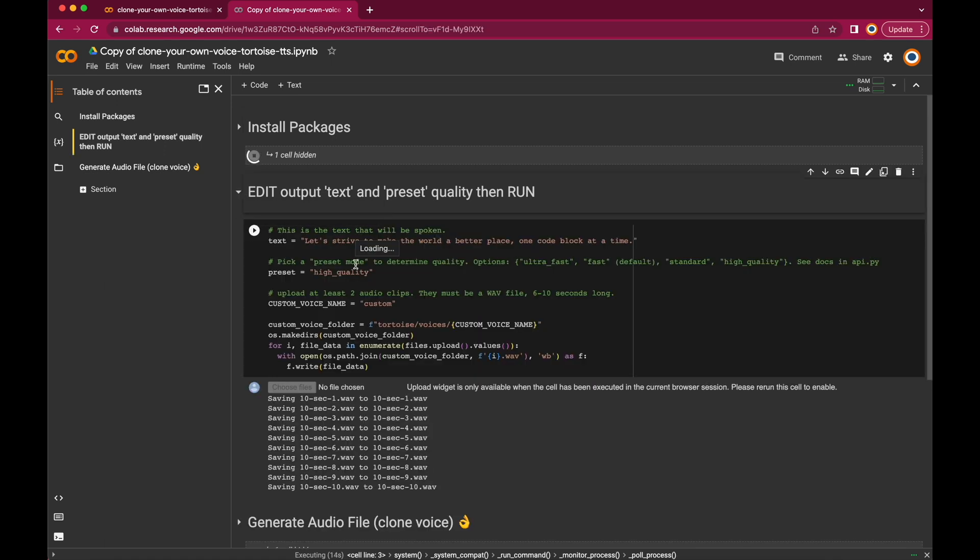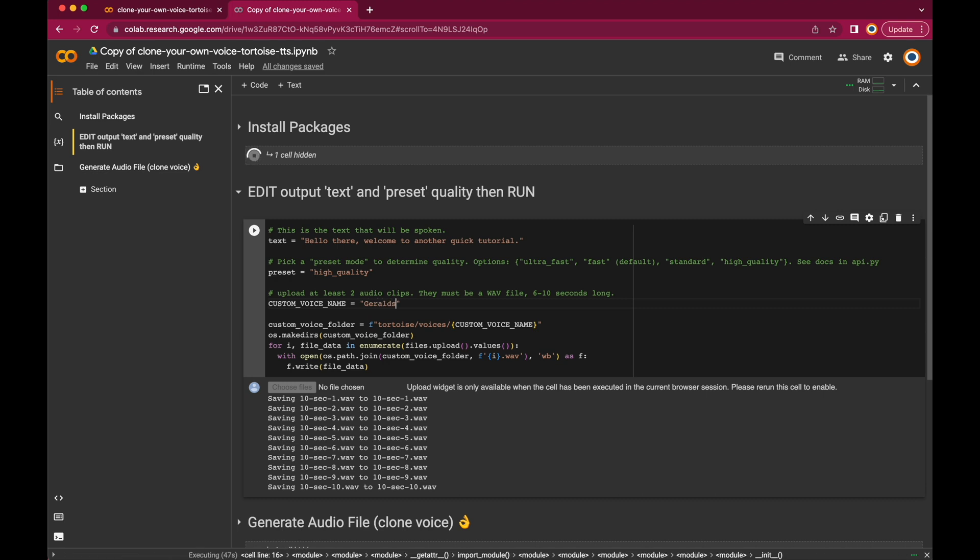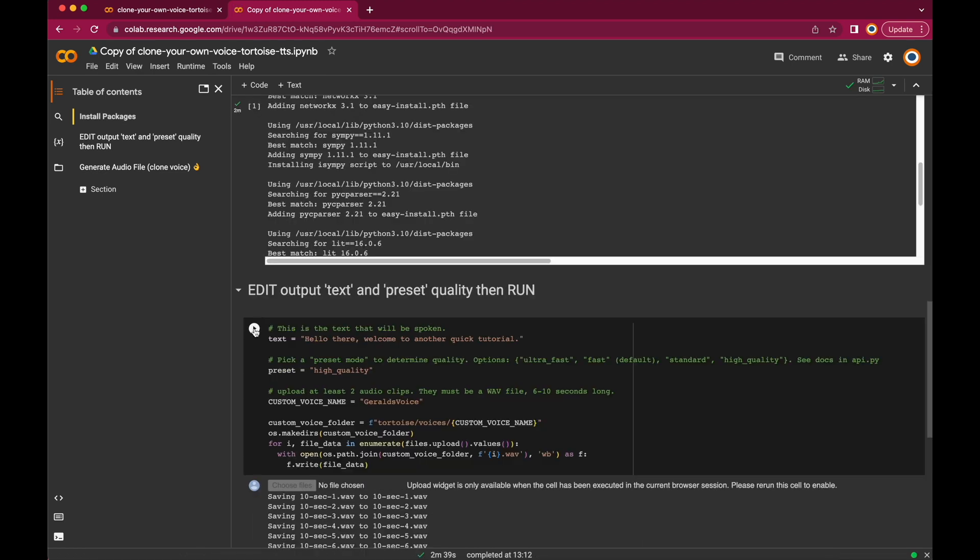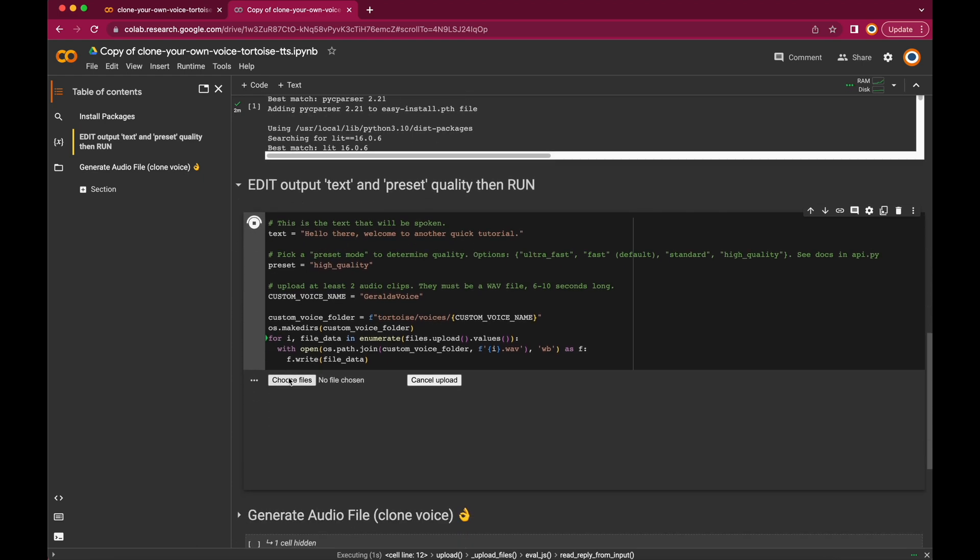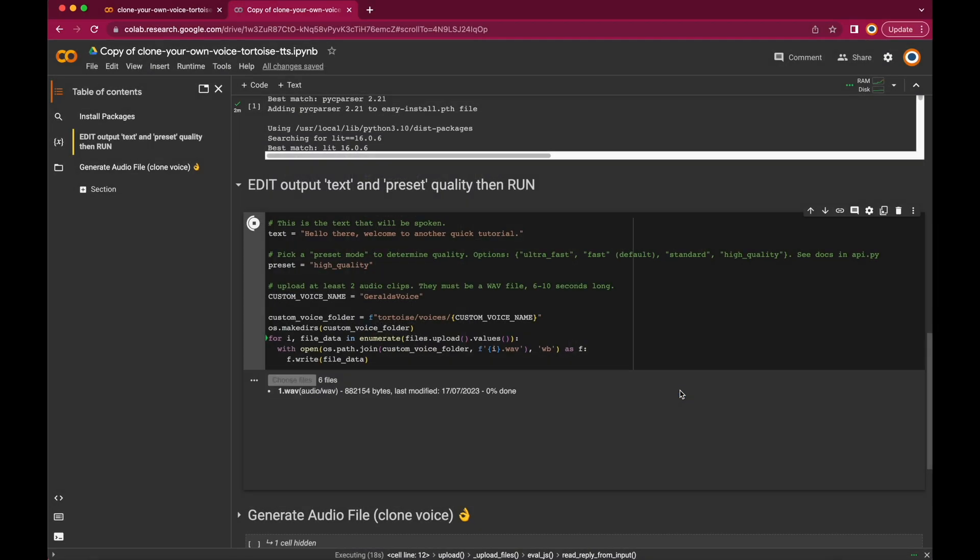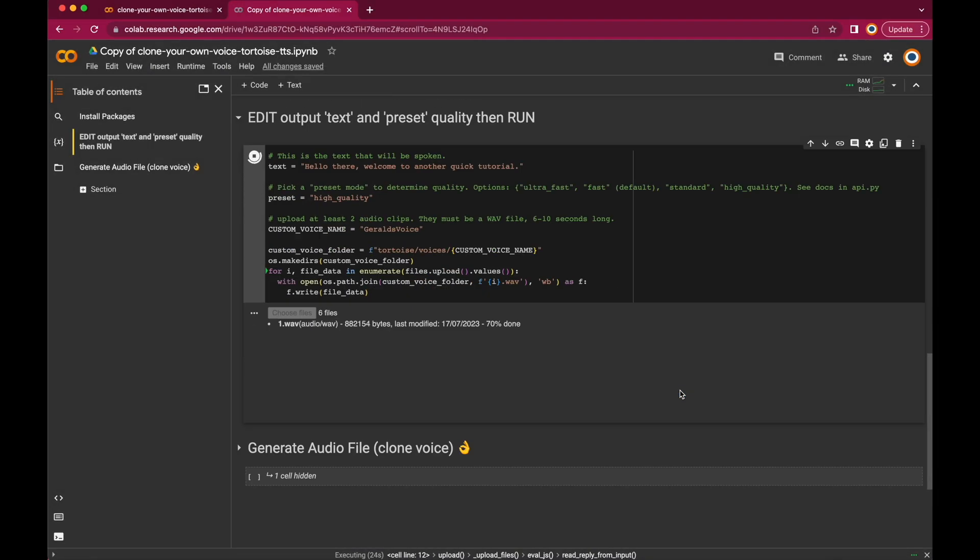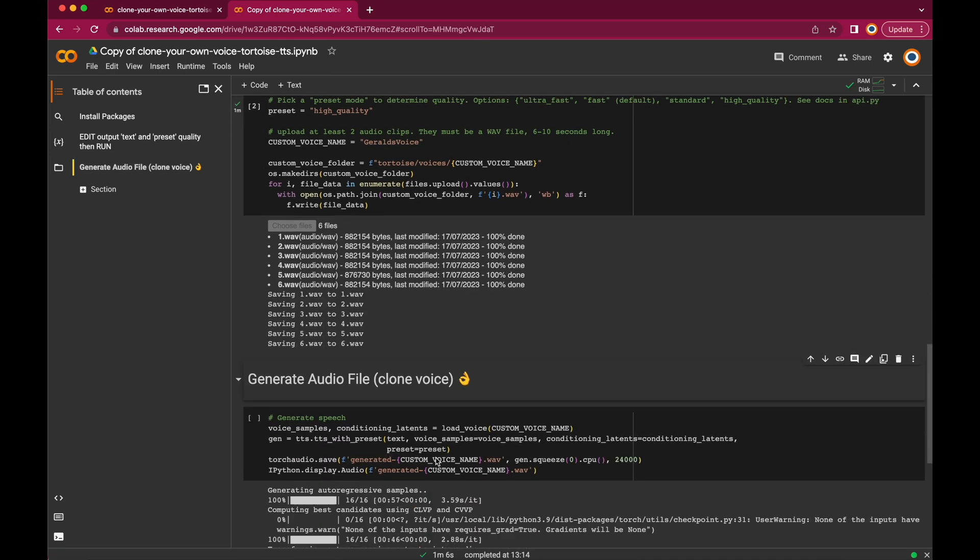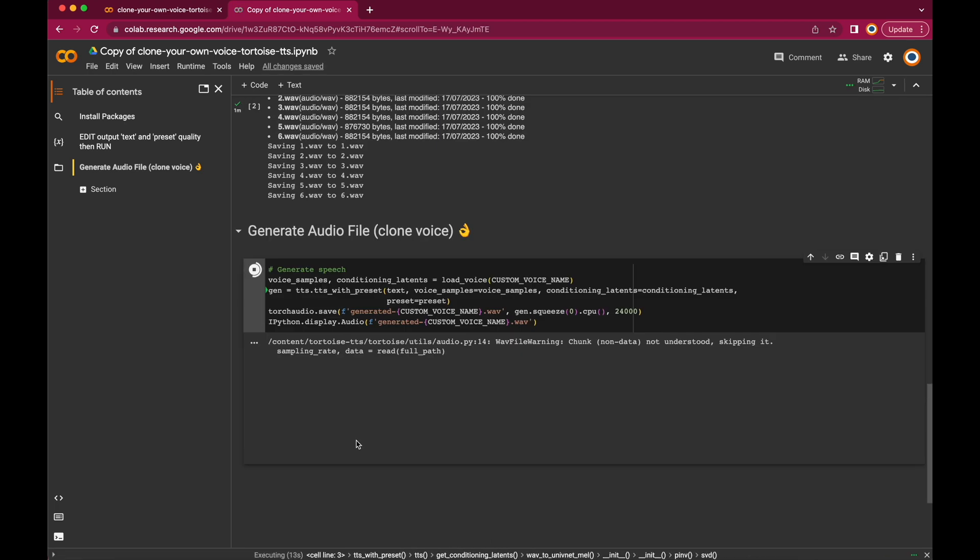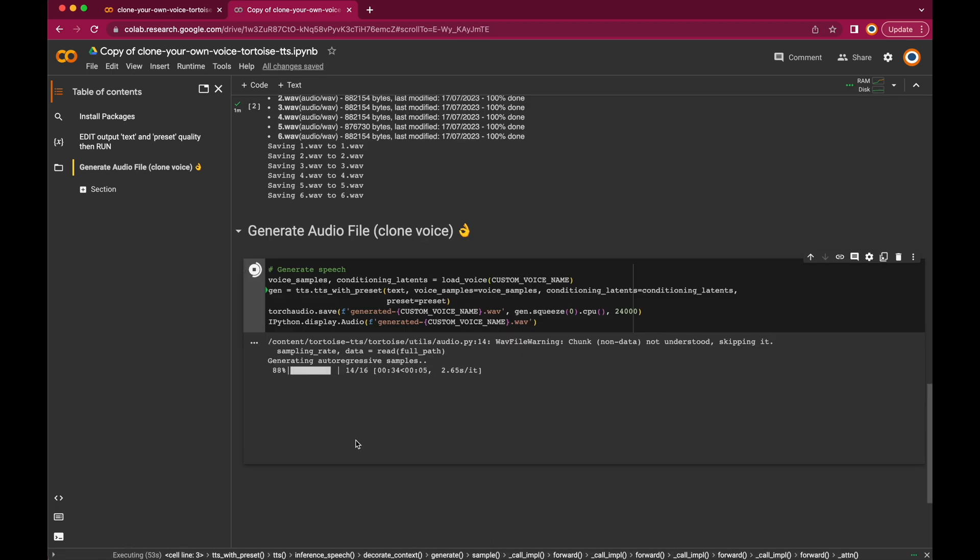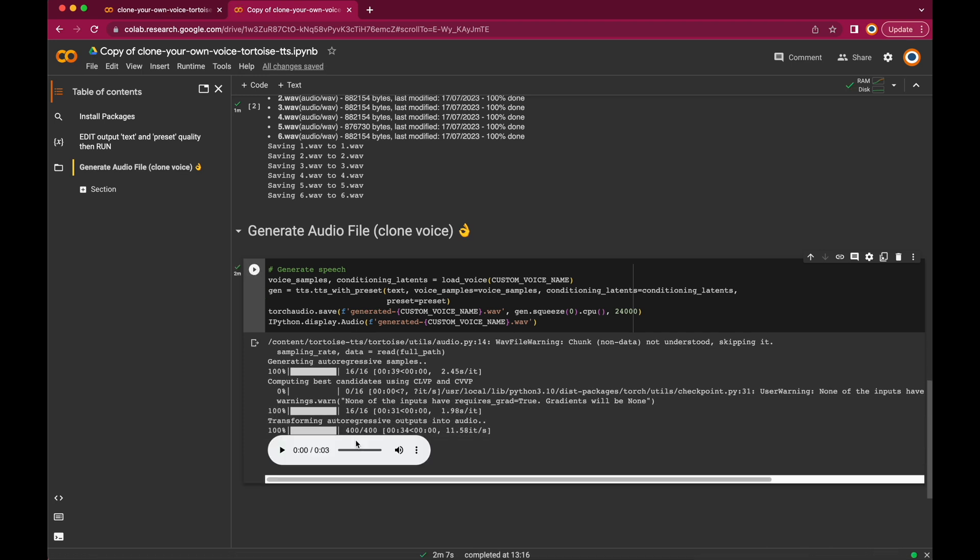Once that's finished, open the next cell. Let's enter a text that should be rendered later on. Let's leave the preset at high quality and give our custom voice a name. In my case it's Gerald's voice. Then let's hit the play button and we will be asked to upload our audio clips. So let's do that. Now our custom voice is getting trained and once that's done, we get a voice recording and then we need to wait for a few minutes. Then hit the next play button for creating our audio file, which might take a little while, depending on which GPU we got from Google. Now here's the recording, so let's play it.